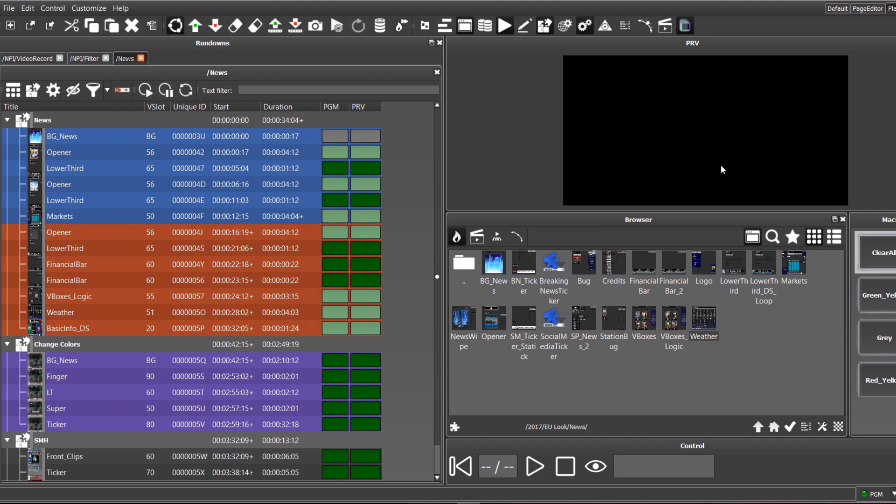The next part is local preview, where a user can see the coming up next graphics, giving them confidence that they will be using the correct graphics during production.